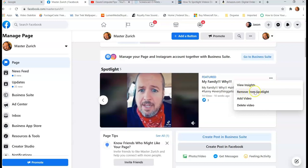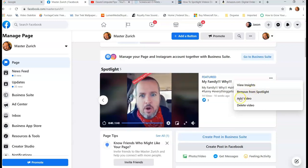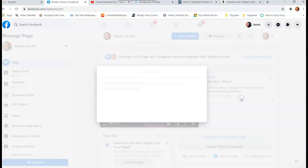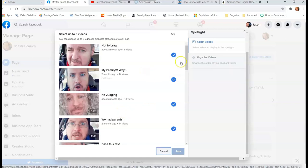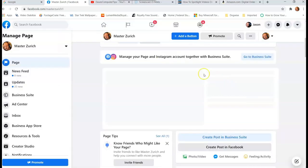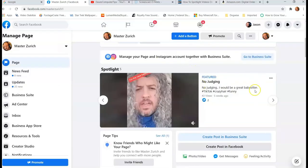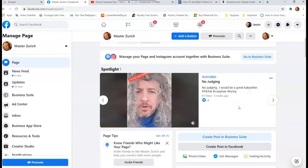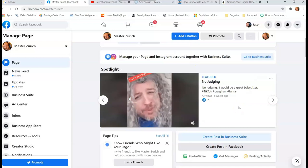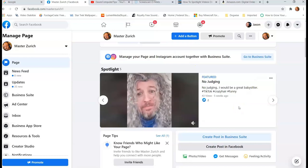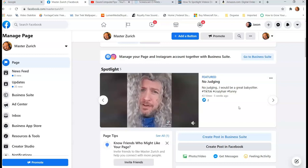But you can remove them by going here and hit Remove Spotlight. But if you click Add Video, it takes you right back to here. So if you want to unselect a video, just click it again and it unselects it. It's very simple. Make sure you save when you're done so you don't forget. So that's how you can add five videos. So you can spotlight videos on your Facebook page.